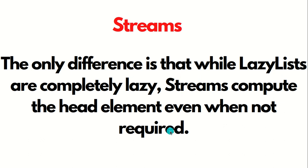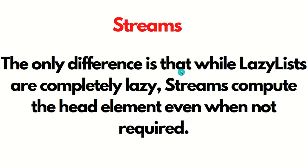In the case of streams, it computes the head element even when not required. But in the case of LazyList, it is completely lazy and will not compute the head as well. This is the difference between stream and LazyList.